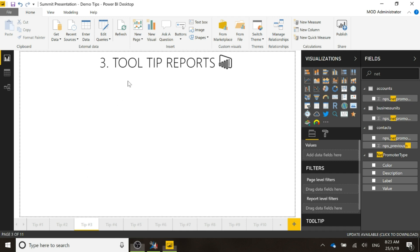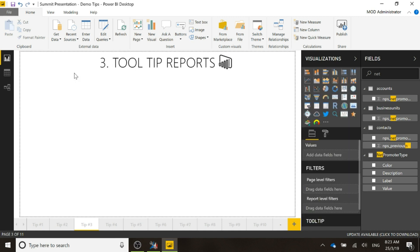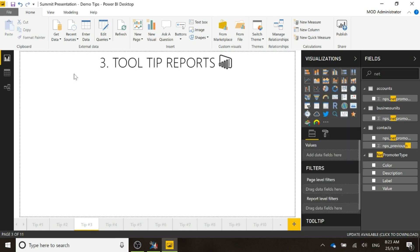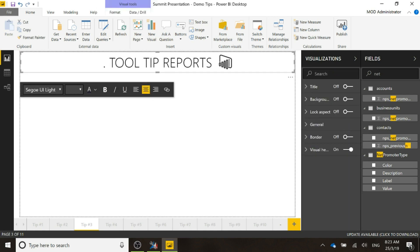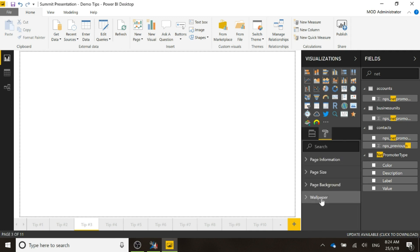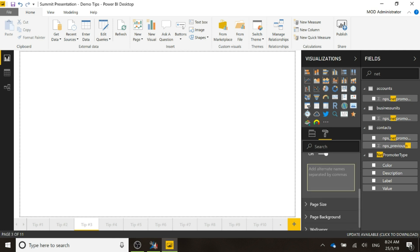In order to do this, I'm going to do a couple of things. First of all, I'm going to delete this. What we're going to do is come over to the page formatting and do a couple of things. Page information, we're going to make sure tooltip is turned on for that.